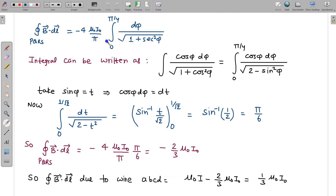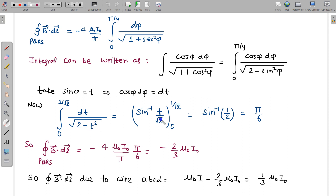To solve the remaining integration, I convert it in terms of cosφ. The cos²φ can be written as 1 − sin²φ, giving 2 − sin²φ in the denominator. Taking sinφ = t as a substitution, cosφ dφ = dt, and the limits change: when φ = 0, t = 0; when φ = π/4, t = 1/√2. This is a standard integral of the form 1/(a² − x²) giving sin⁻¹(x/a). Evaluating gives t/√2 from 0 to 1/√2, which yields π/6. Substituting π/6 back gives −(2/3)μ₀I₀.